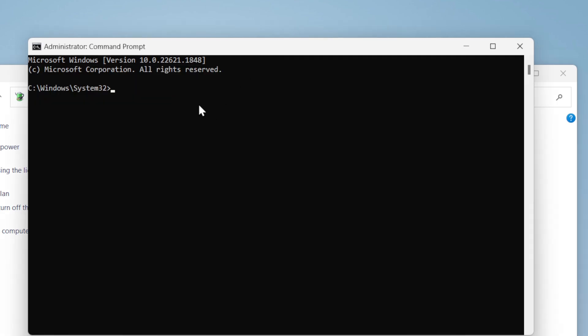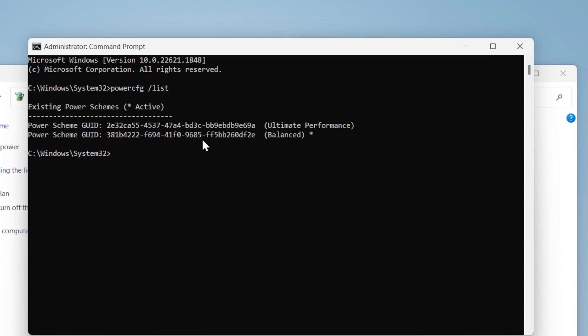To do that, type this command: powercfg /list to view all the power plans you have created. Now you simply need to select the Ultimate Performance or whatever plan you want to delete.